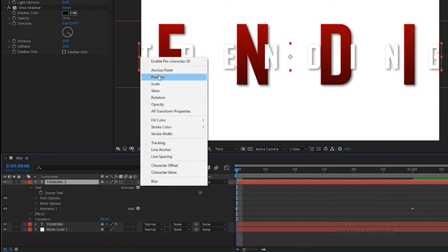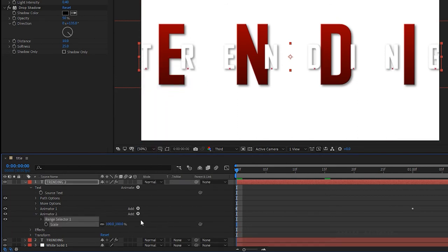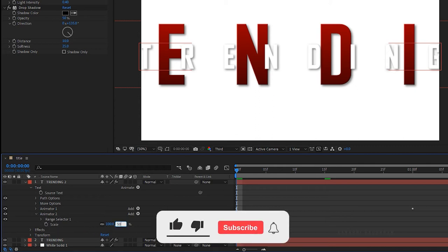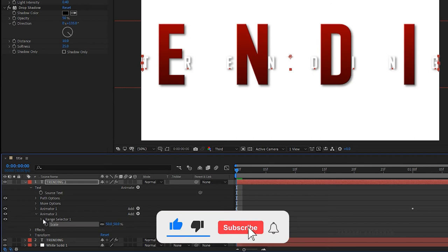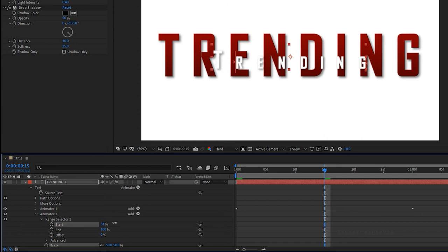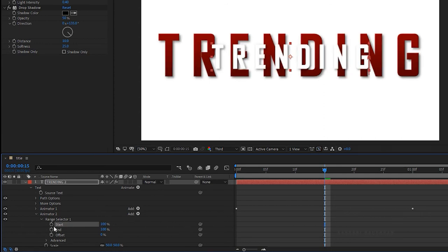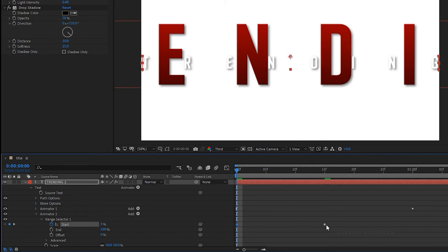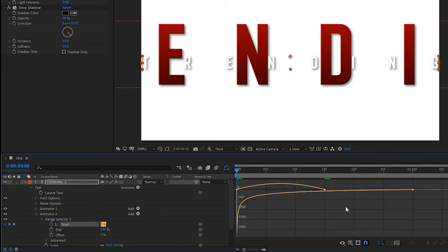Click on Animate once again and choose the property Scale. Set the scale value to 50%. In Range Selector 1, go to the 15 frames mark and set the Start value to 100% and create a keyframe. At the start of the timeline, set the Start value to 0. Select the keyframes and press F9 to easy ease them. Open the graph editor and change the graph as shown.